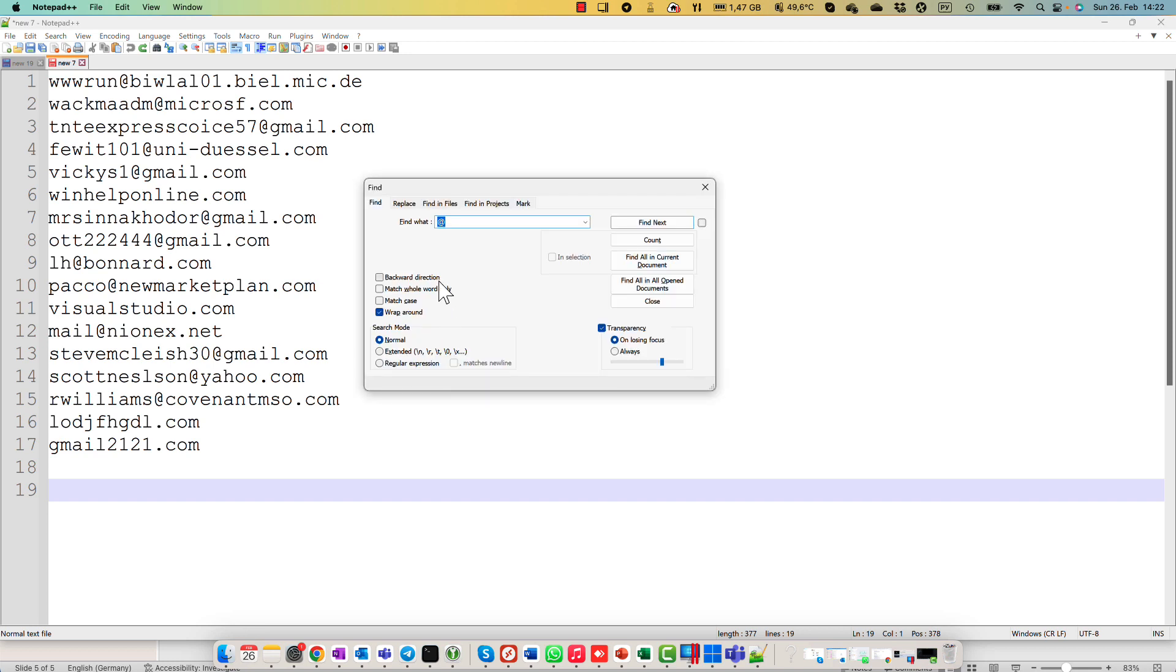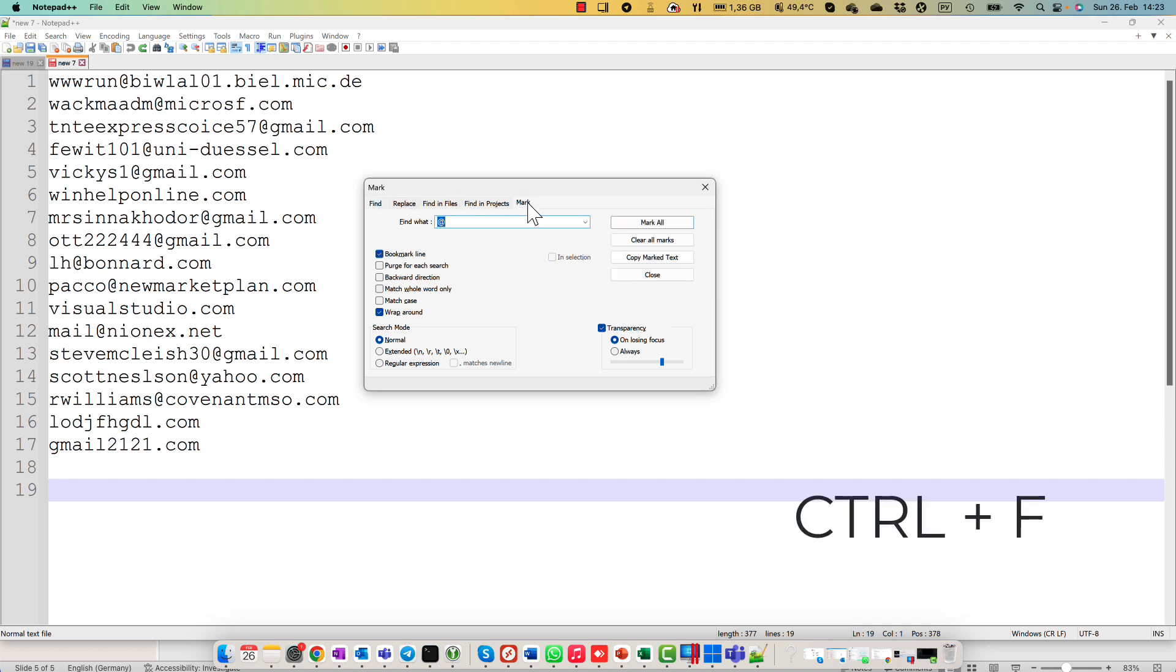To start, I just press Ctrl F and in Find option I go to Mark.